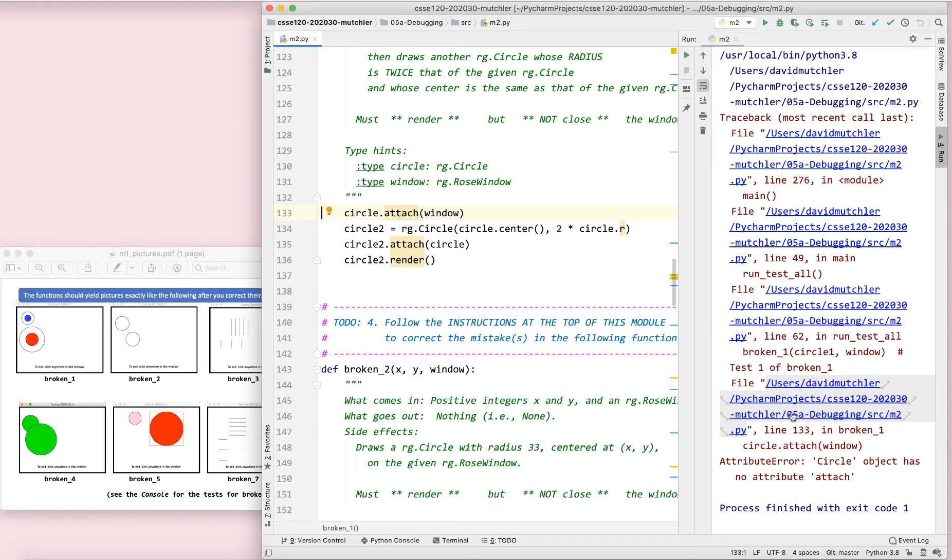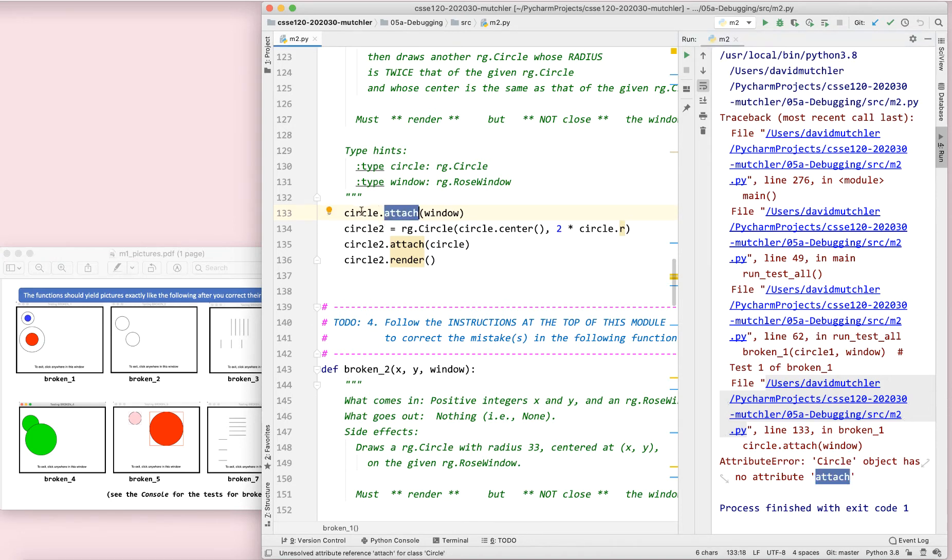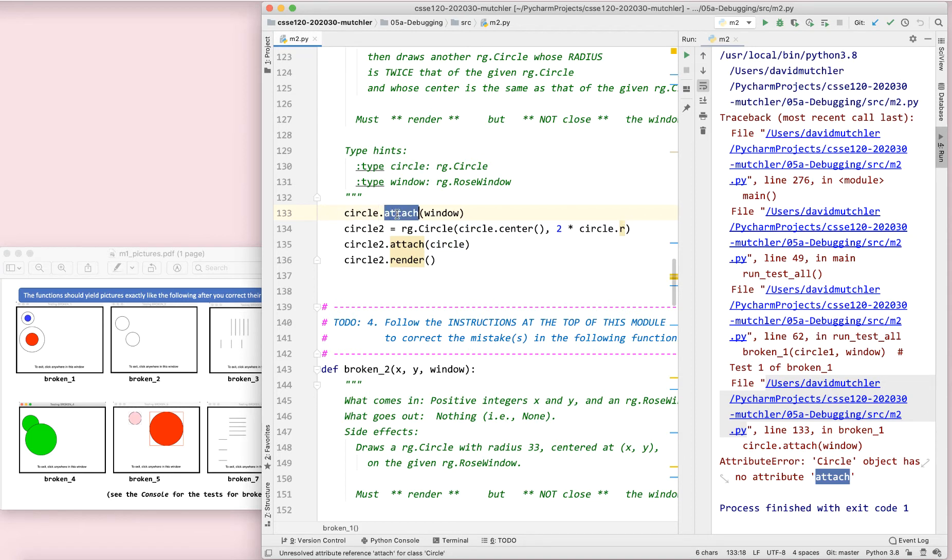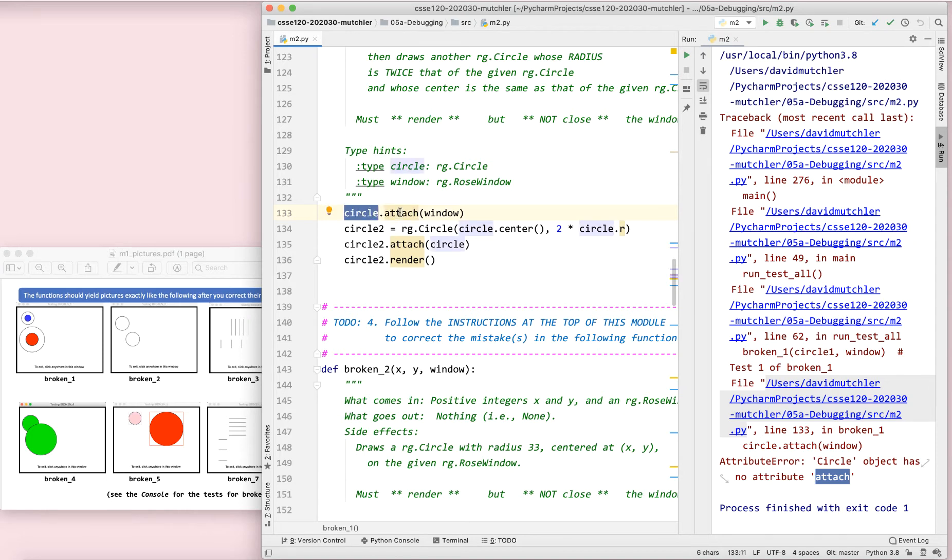So let's see here. This one says circle object has no attribute attach. That's very clear. It means that there's the word attach. There it is. And the object in front of it. So either this object is not in fact a circle with a capital C or circles don't in fact have a method named attach. That message must mean that. So if you see something object has no attribute something, you look for the something, you look for the object in front of it. One or the other is wrong.